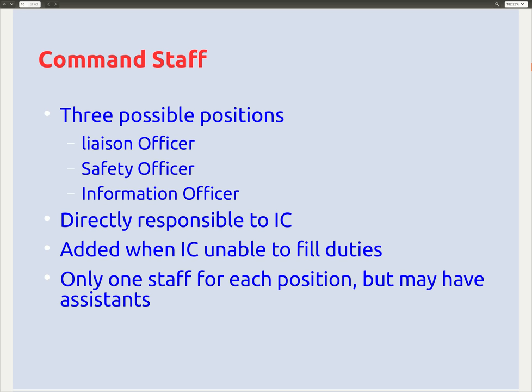The command staff consists of three possible positions: liaison officer, safety officer, and information officer. These are assistants to the incident commander, directly responsible to the IC, and are added only when the IC is unable to fill these duties. The liaison officer handles communication with other institutions; the safety officer ensures everyone's safety; and the information officer manages incoming and outgoing information. Only one staff member per position, though they may have assistants.